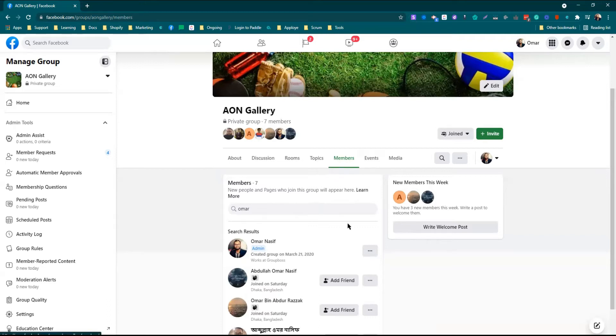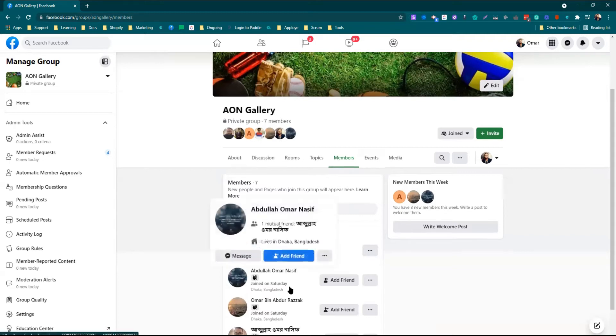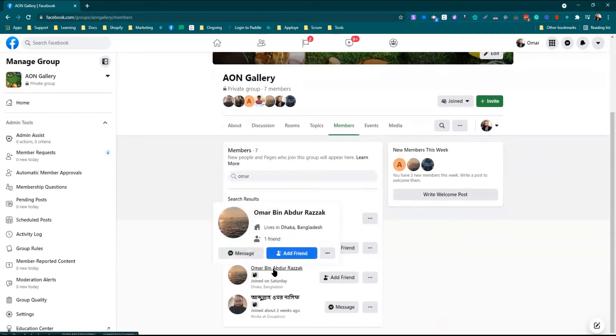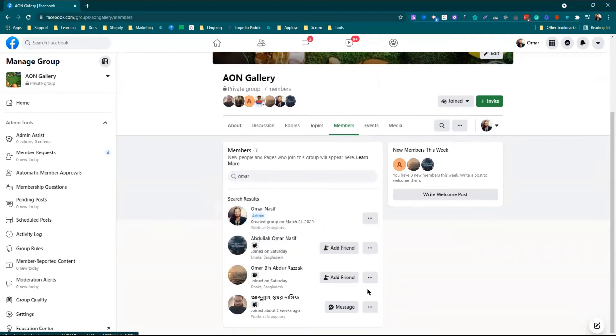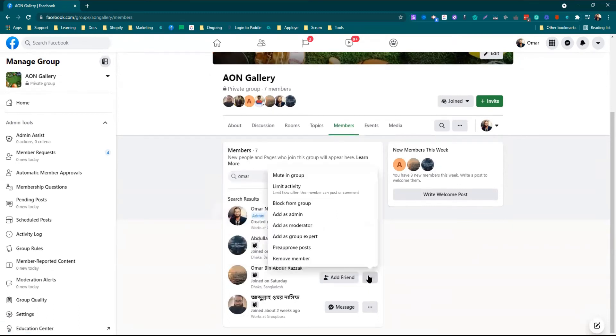You will find the list of members. If you do not find him or her at the first go, you can search the name here. For example, I want to make this person a moderator, so I need to click on this three-dot button. Then I will find this option: add as admin or add as moderator.